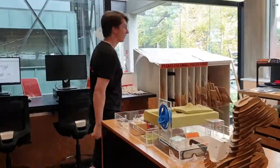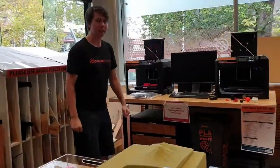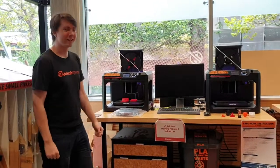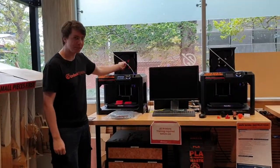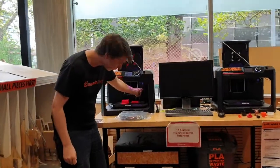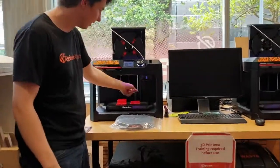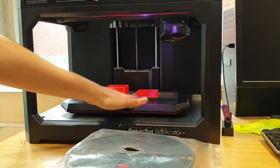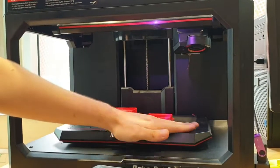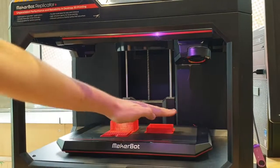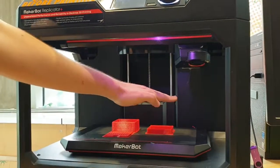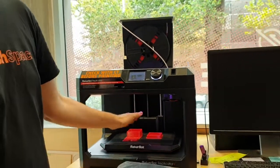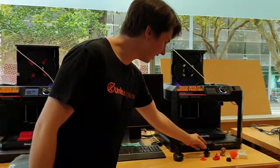So over here are our 3D printers. The 3D printers kind of work like hot glue guns. You've got a filament. That filament feeds through a hot nozzle. The hot nozzle moves around, squirting out the plastic onto the bed. It prints a layer of plastic, then it moves up and prints another layer of plastic, and then another layer, and then hundreds of layers later you end up with a completed 3D model, such as these ones.